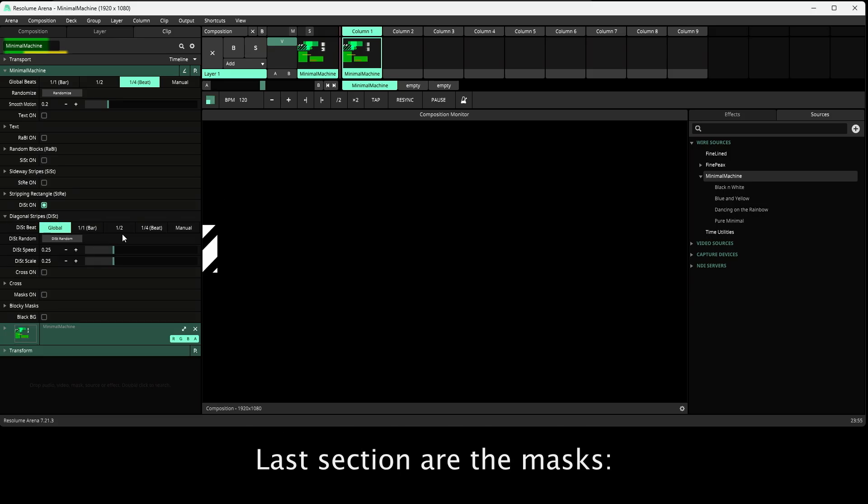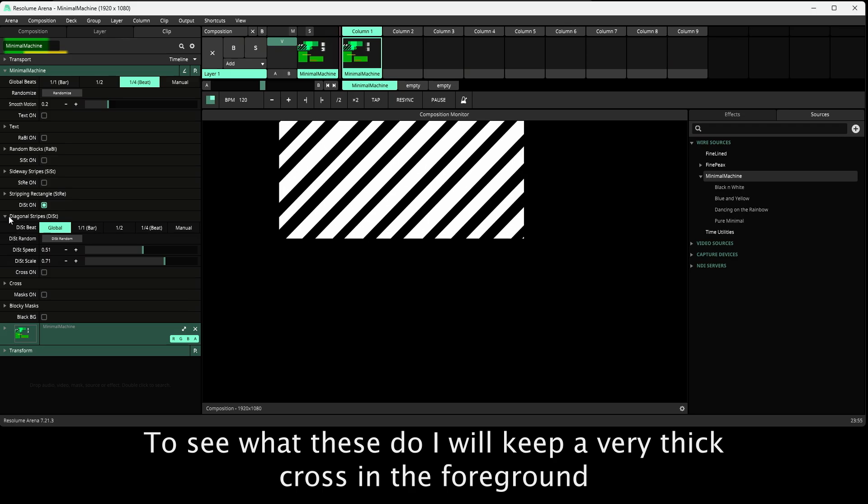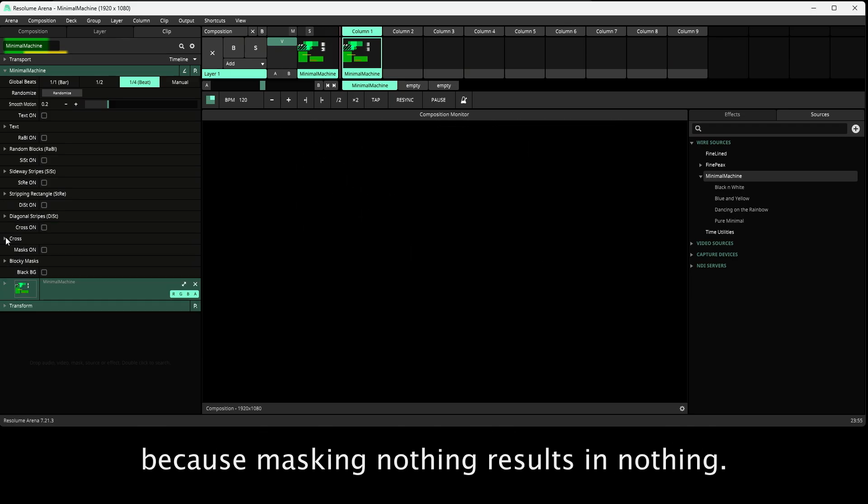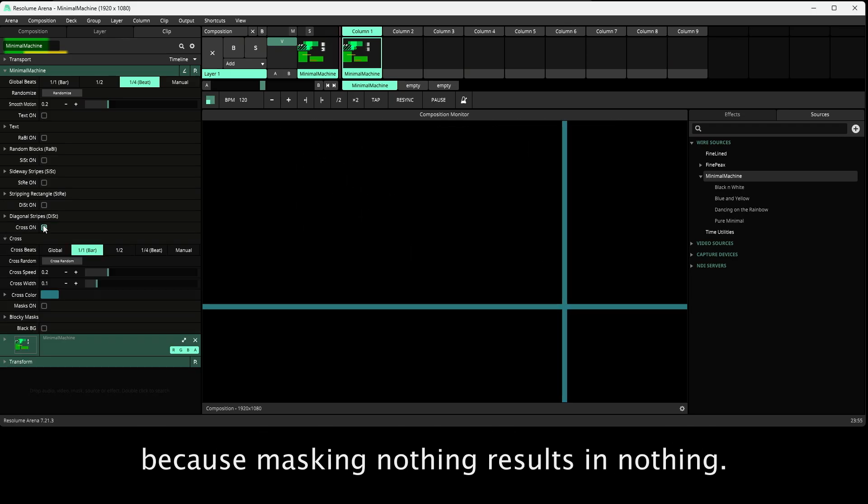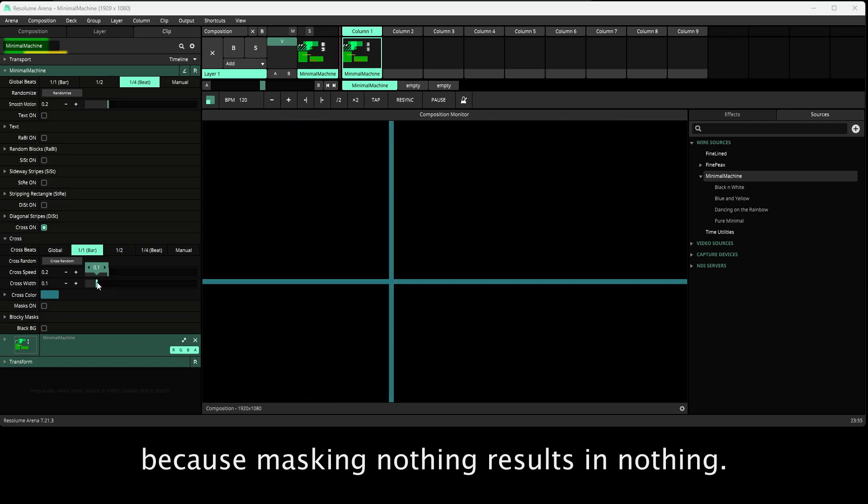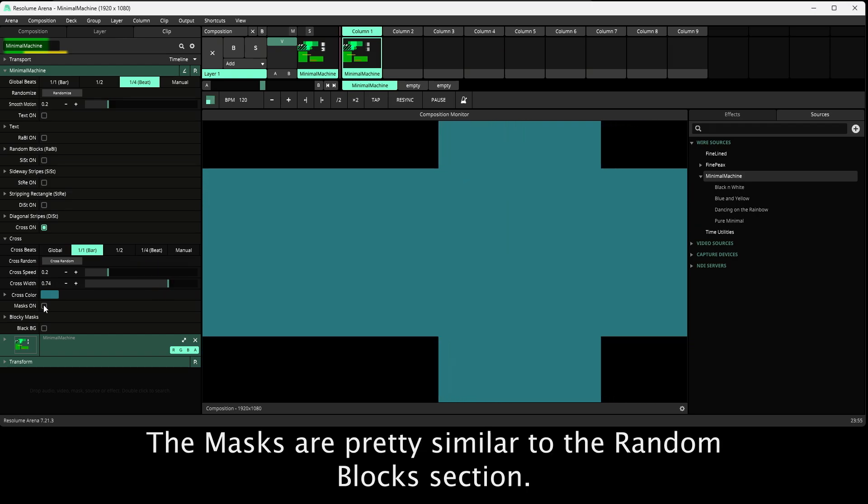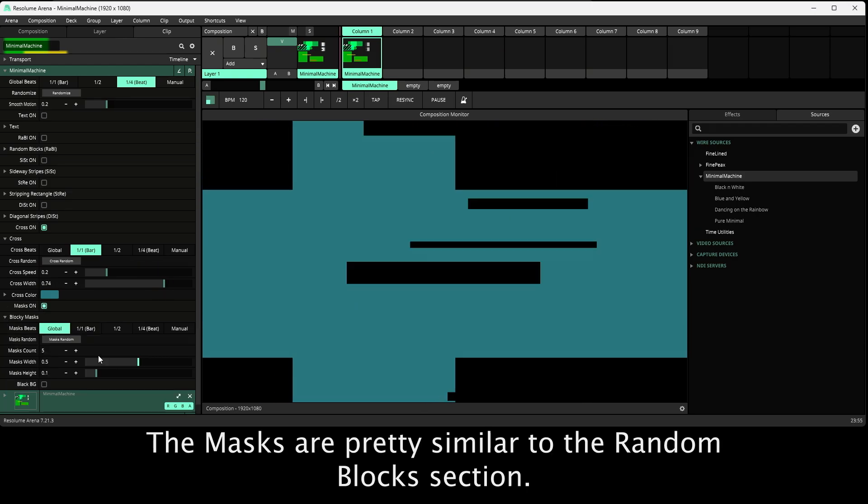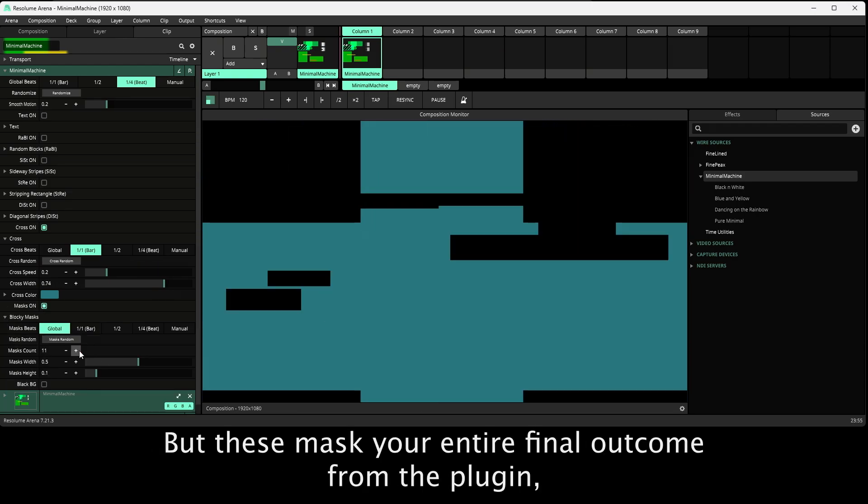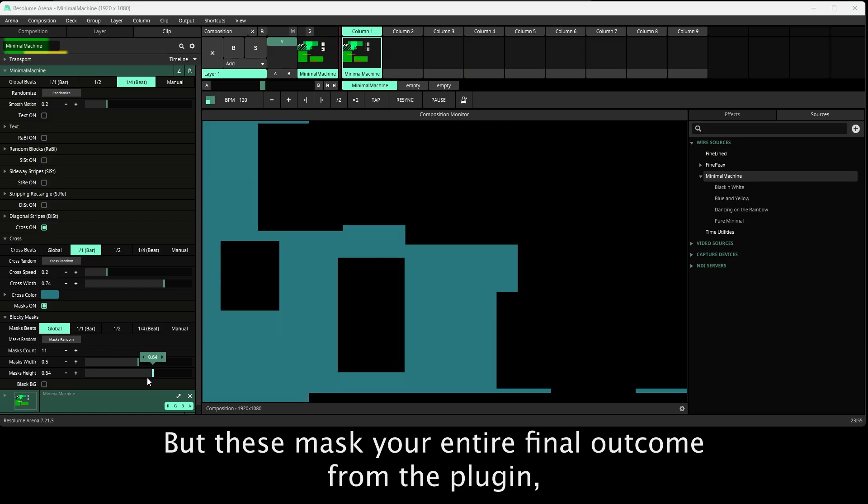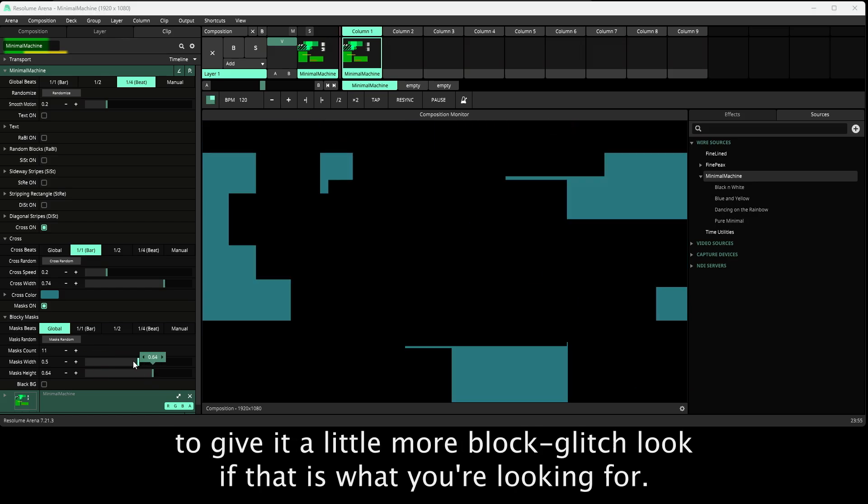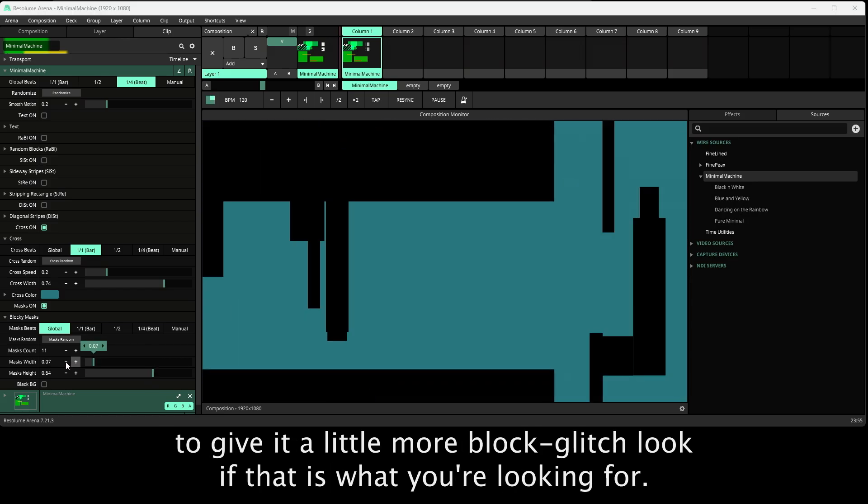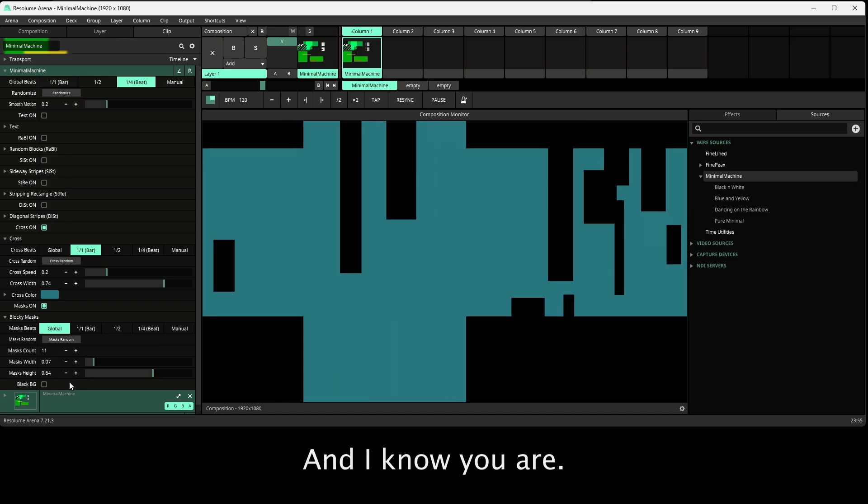Last section are the masks. To see what these do I will keep a very thick cross in the foreground, because masking nothing results in, well, nothing. The masks are pretty similar to the random blocks section, but these mask your entire final outcome from the plugin to give it a little more block glitch look, if that is what you are looking for. And I know you are.